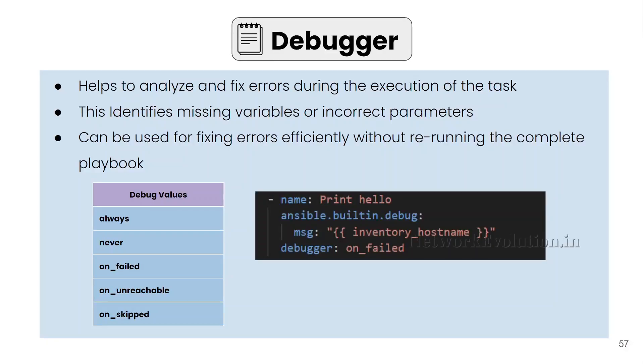In this tutorial, we will see how to use debugger strategy in Ansible. This helps to analyze and fix errors during the execution of the task.